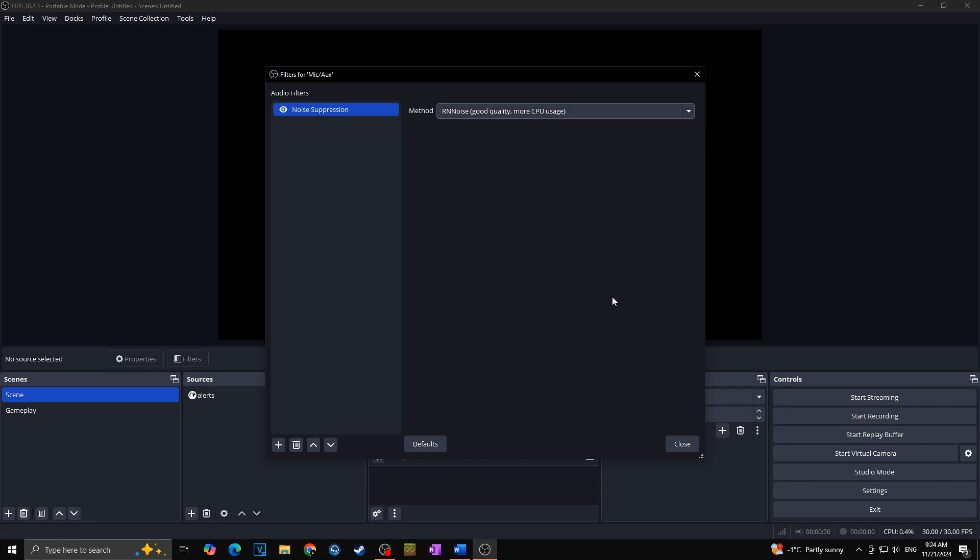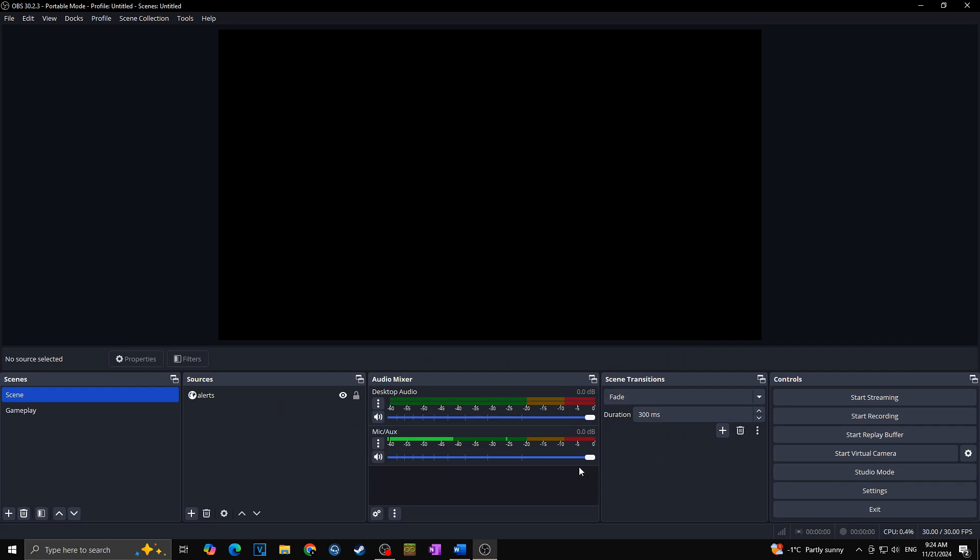As you can see there are no other settings. I will hit close and voila, background noise is removed.